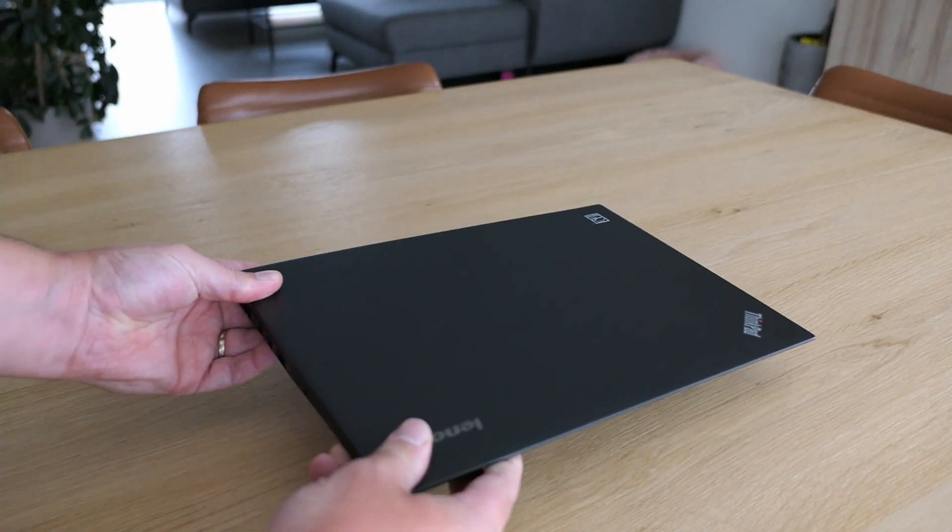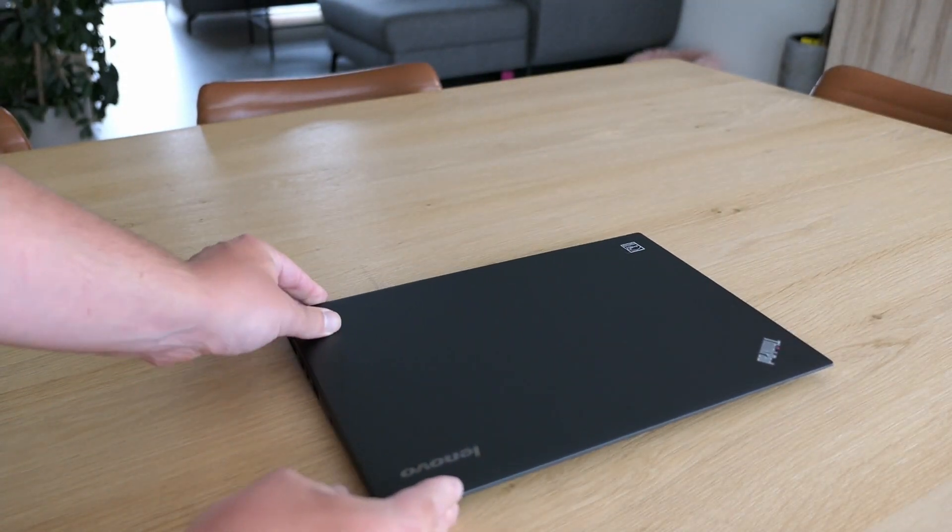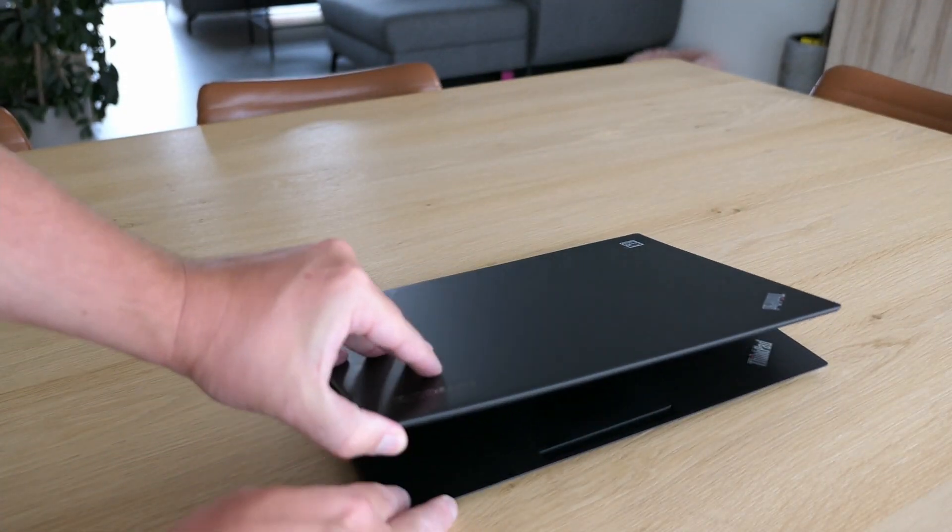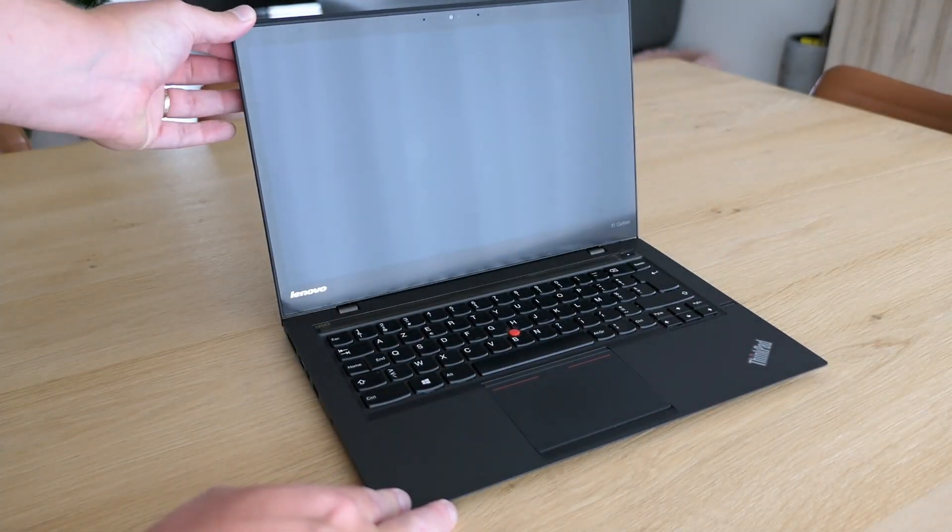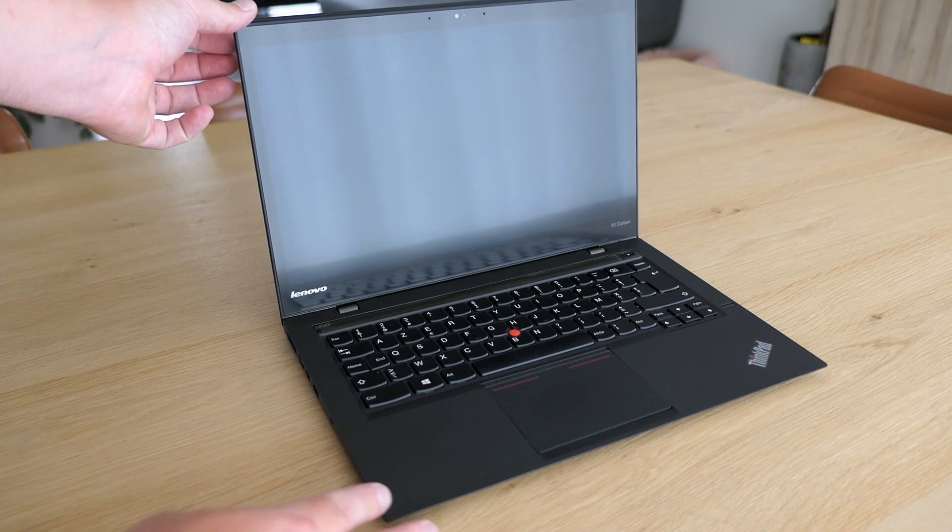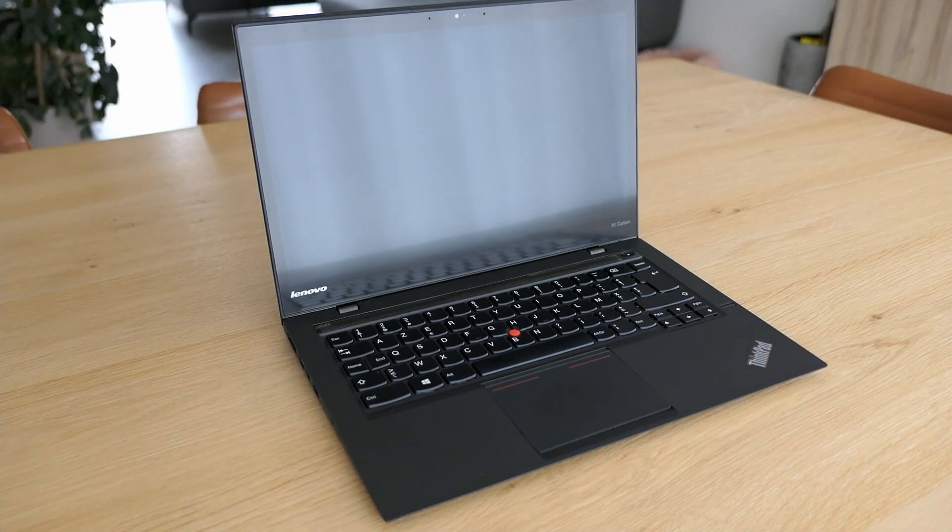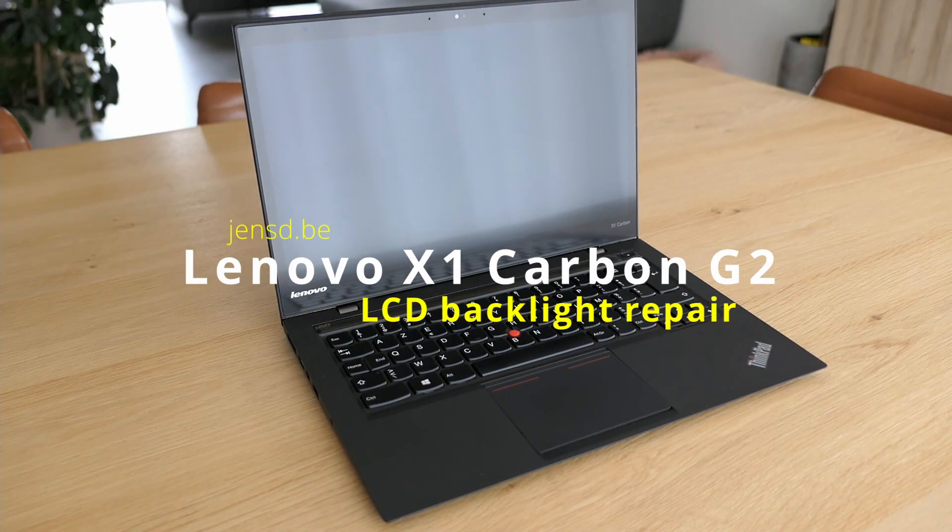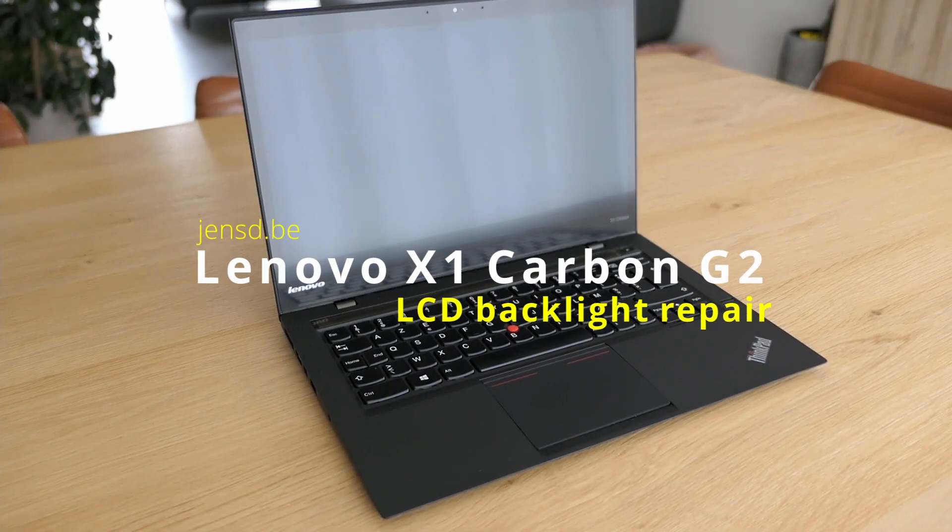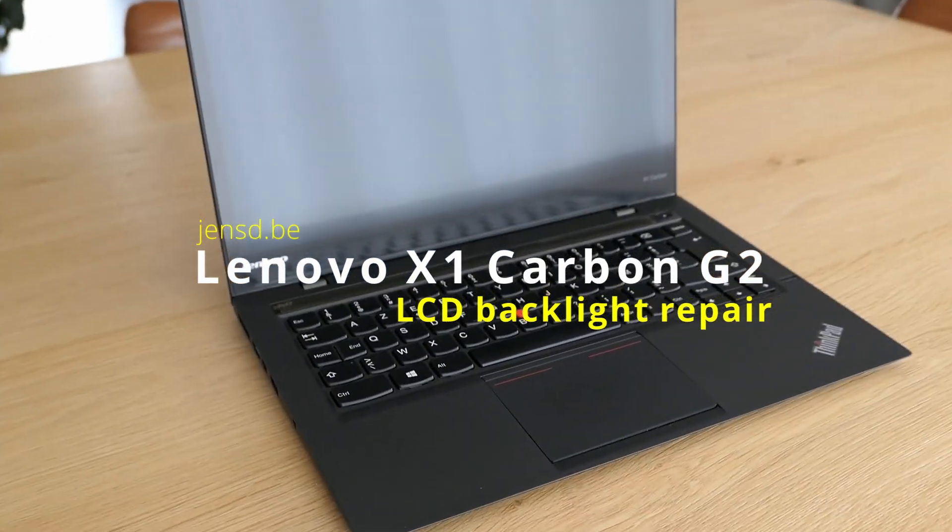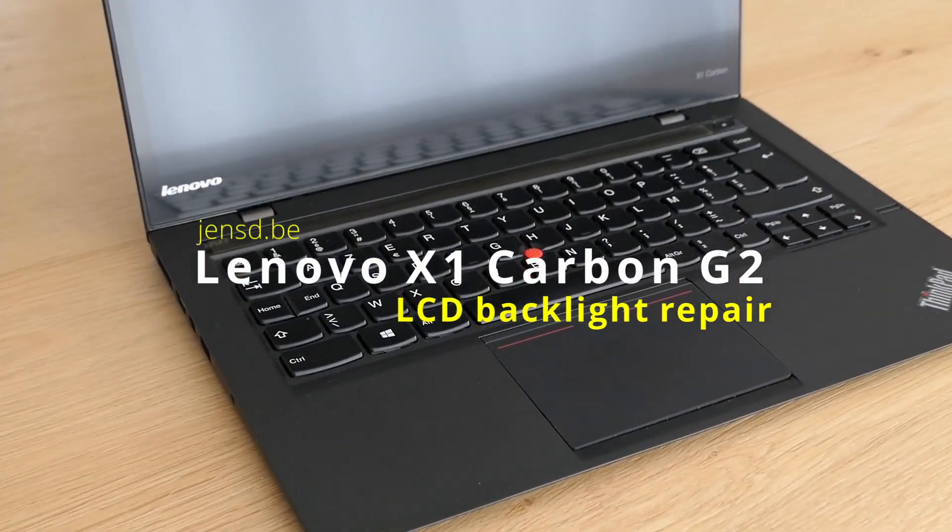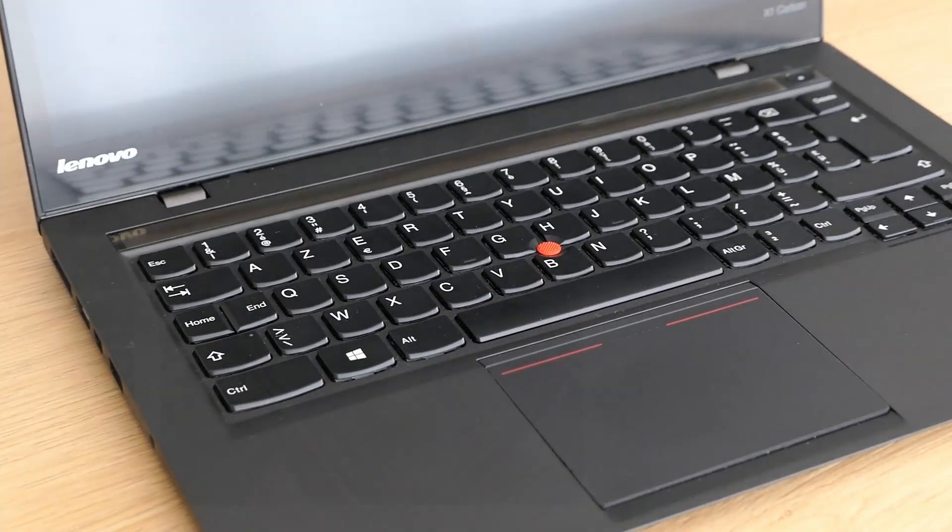Hi everyone and welcome to a new video. This time I have a Lenovo X1 Carbon Gen 2. I bought this for very little at an auction.